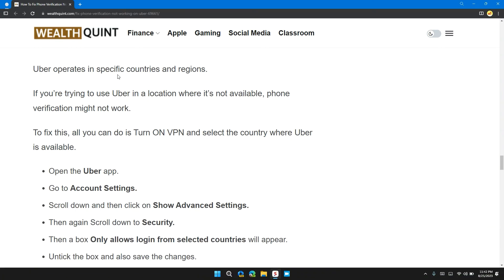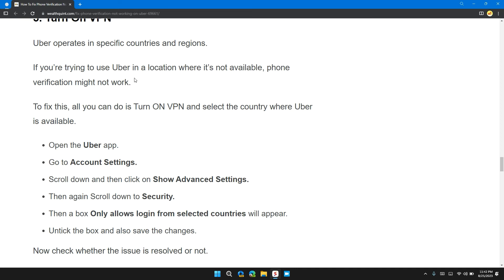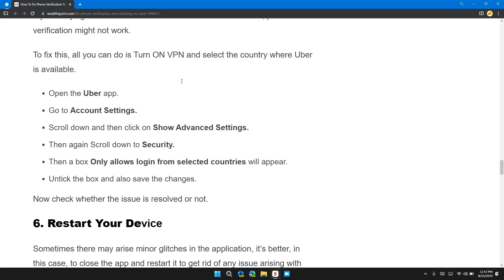Solution 5: Turn on VPN. Uber operates in specified countries and regions. If you are trying to use Uber in a location where it is not enabled, the phone verification might not work.